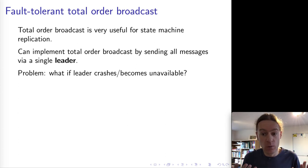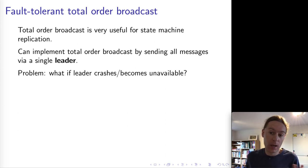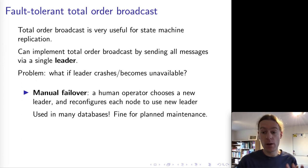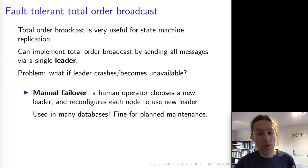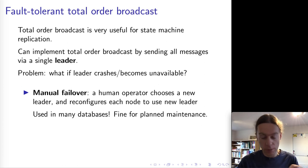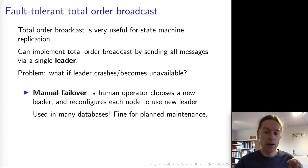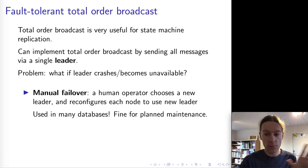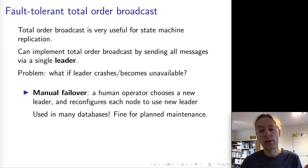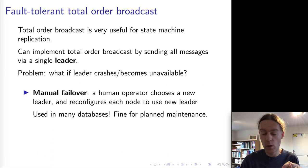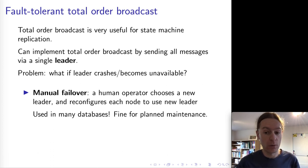How can we deal with the problem of a leader becoming unavailable? One option is to manually switch over to a new leader. This process is called failover. Manually means there's a human operator who gets notified if the leader fails. This human is then going to choose a new node as the new leader and reconfigure the system — changing all of the followers to accept this new node as their new leader, telling this new node that it now has to act as leader to implement total order broadcast.